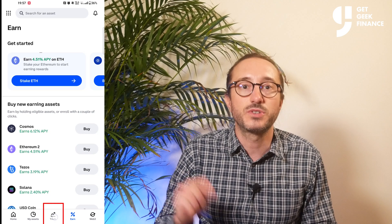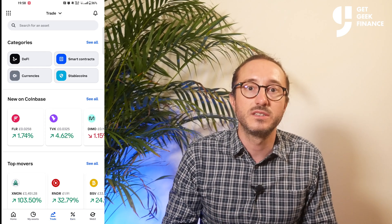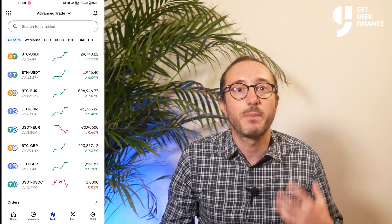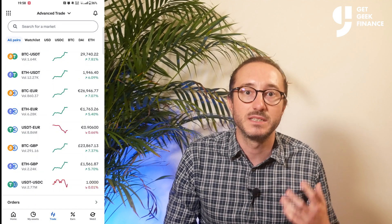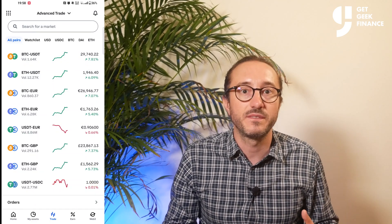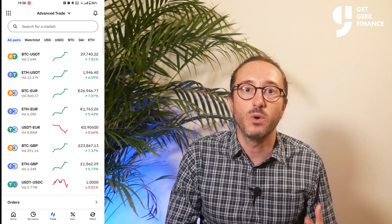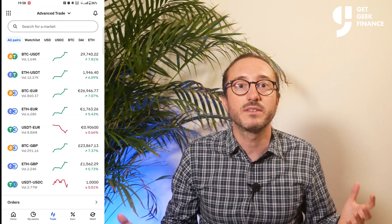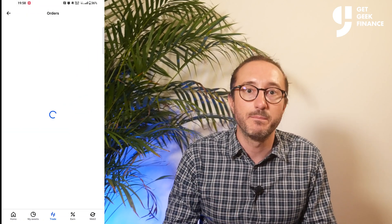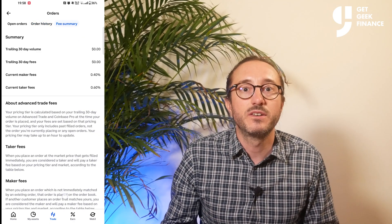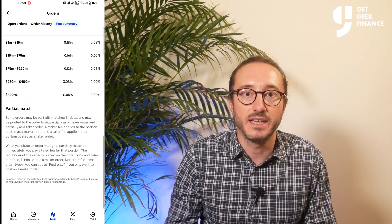Another feature I must mention is the advanced trader feature. Go to the trade menu item at the bottom, then go to advanced trade. This is what replaces Coinbase Pro and has no spread fees because you are interacting directly with the order book. If you want to know more about the fees, click orders at the bottom, then fee summary at the top, and you can review the advanced trader fees there.